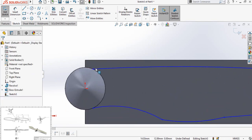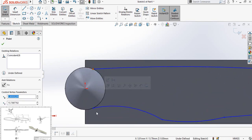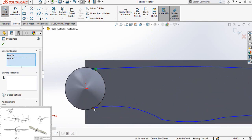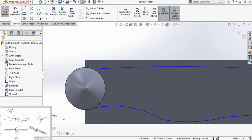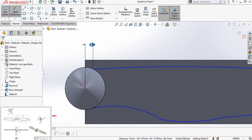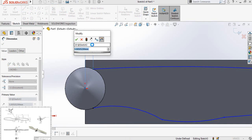Now select both these points and make their vertical relation, then define the distance from the origin — it is 9 millimeters.